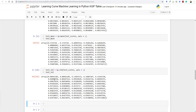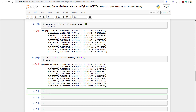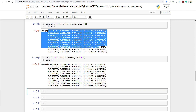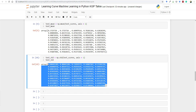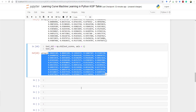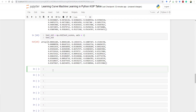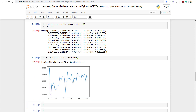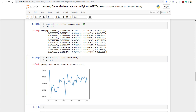We now have test_std, also of length 50. Let's plot the mean test accuracy, mean training accuracy, and their standard deviations together. We use plt.plot, passing train_sizes as x and train_mean as y for the training curve. Similarly we plot test_mean for the testing accuracy.